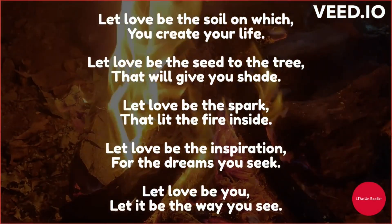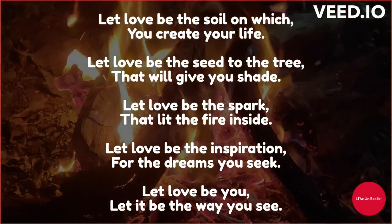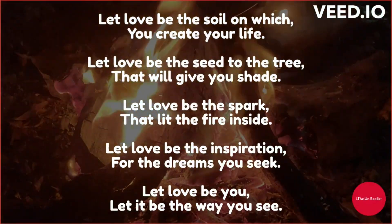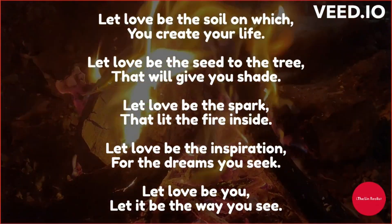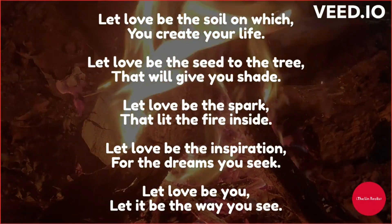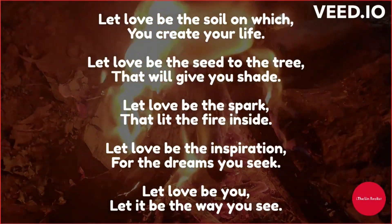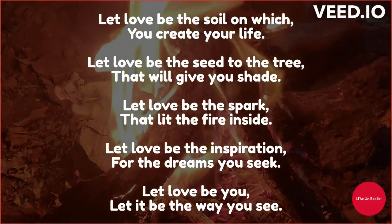Let love be the inspiration for the dreams you seek. Let love be you, let it be the way you see.